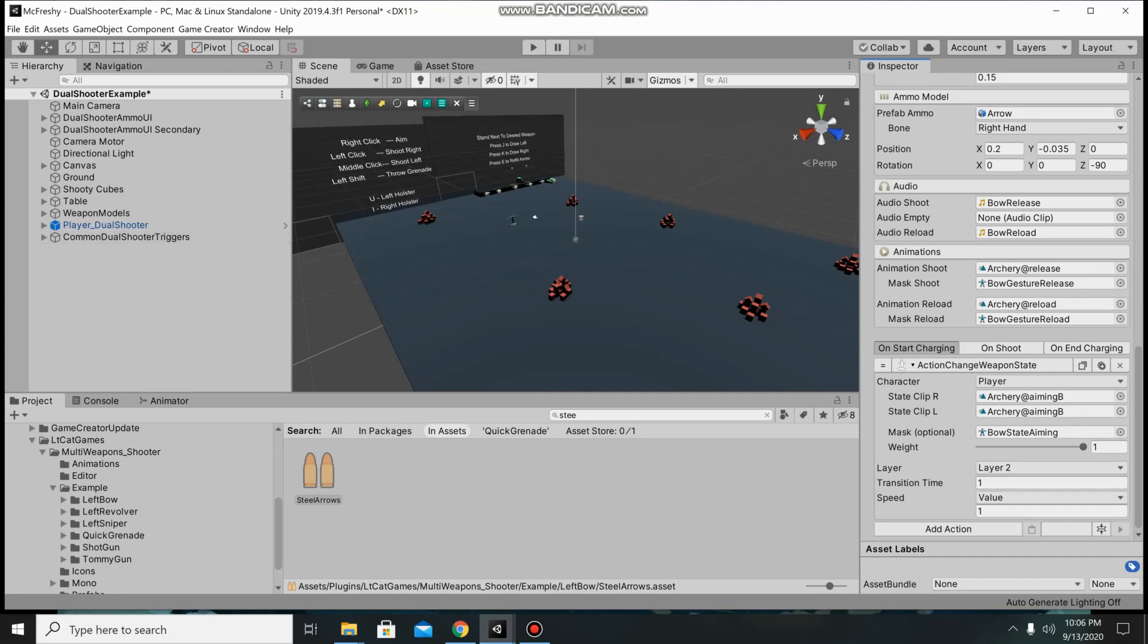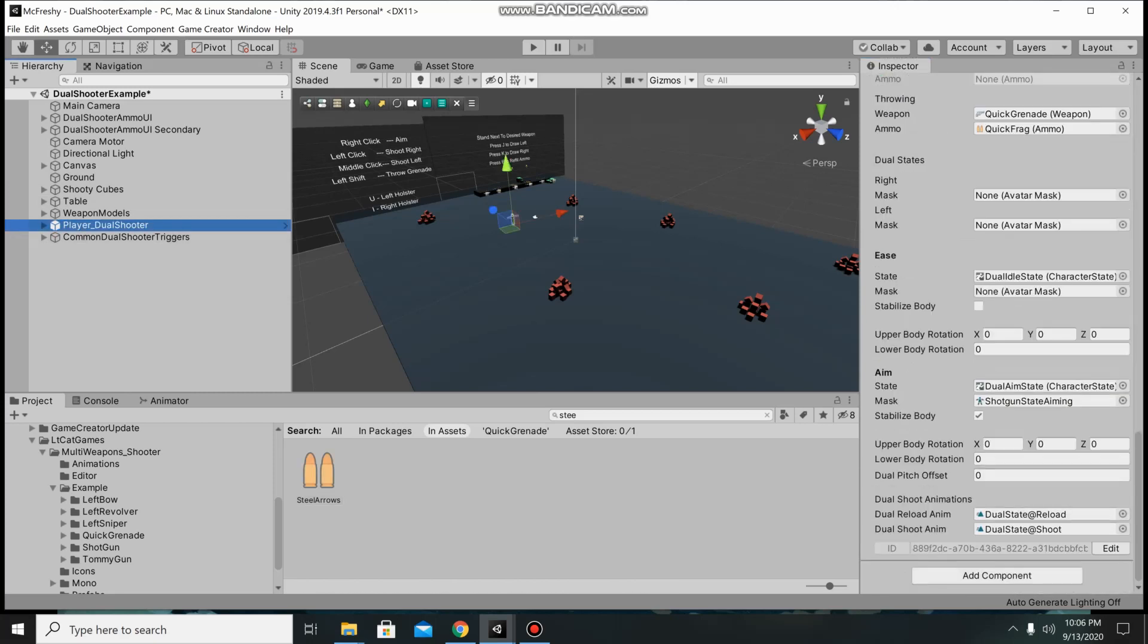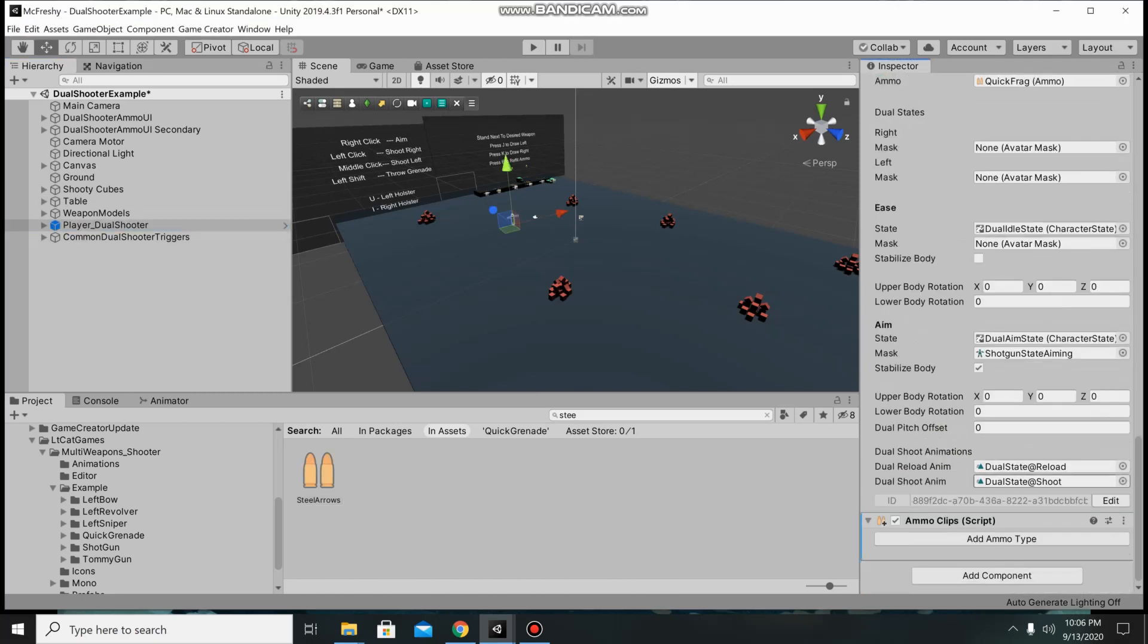The next thing is everything is set for default ammo clips. I didn't put the ammo clips in here because it doesn't transfer well. And to set that up you're going to go ahead and add an ammo clips.